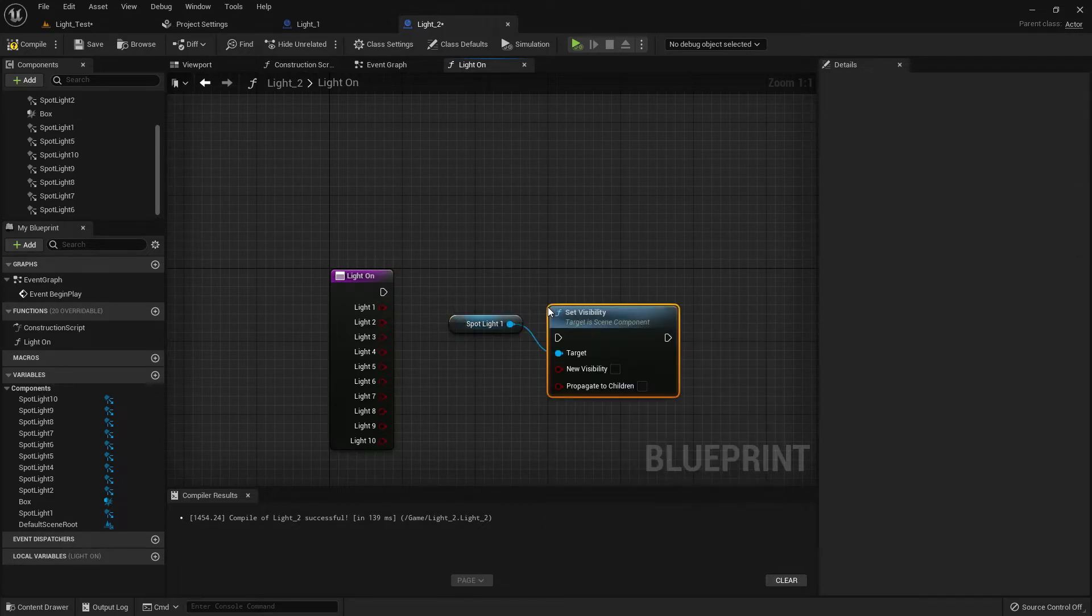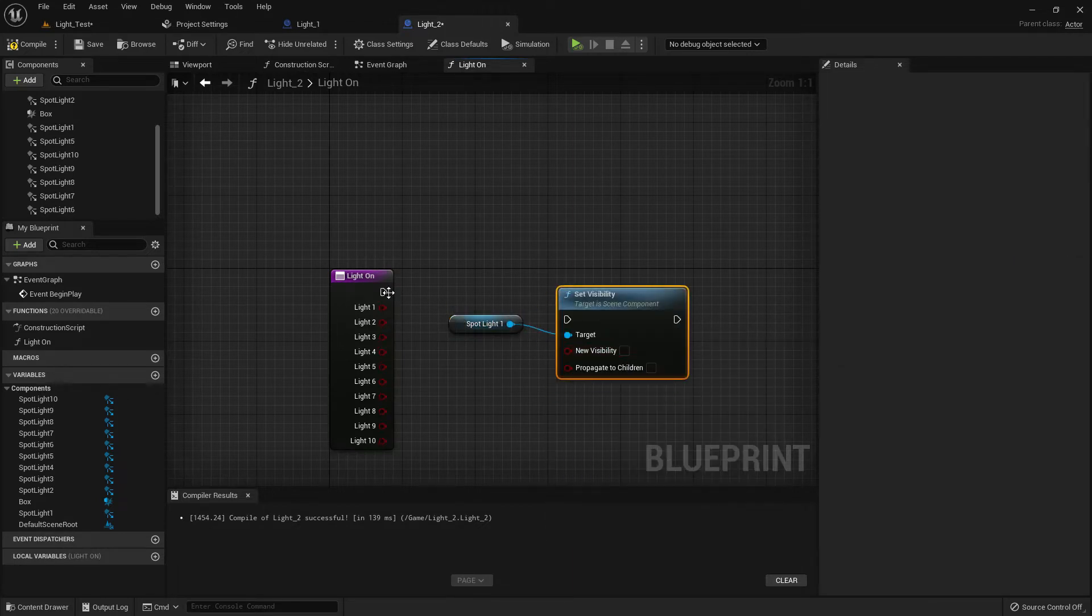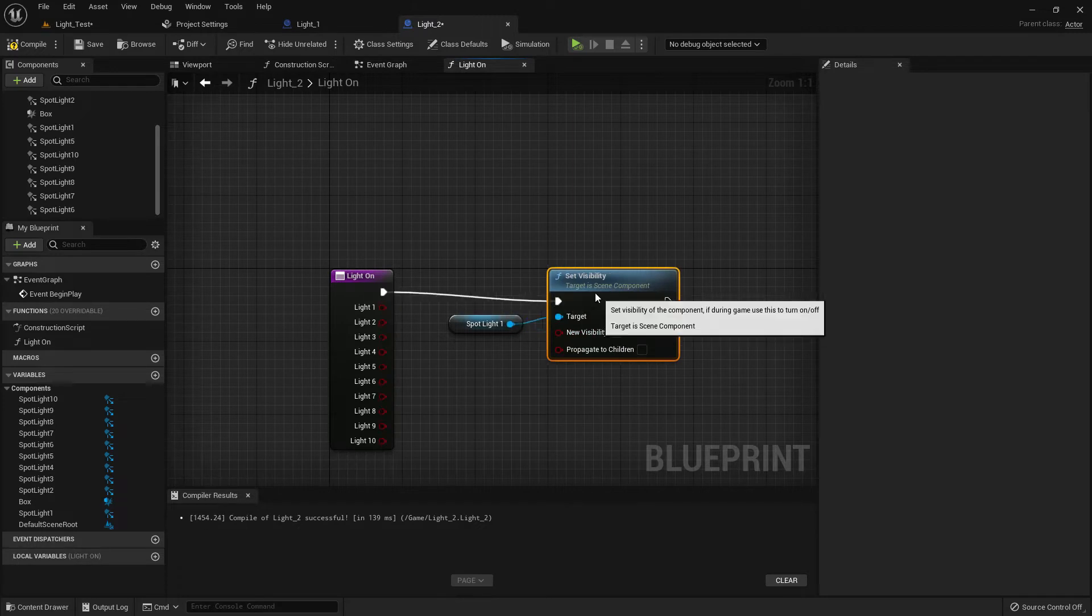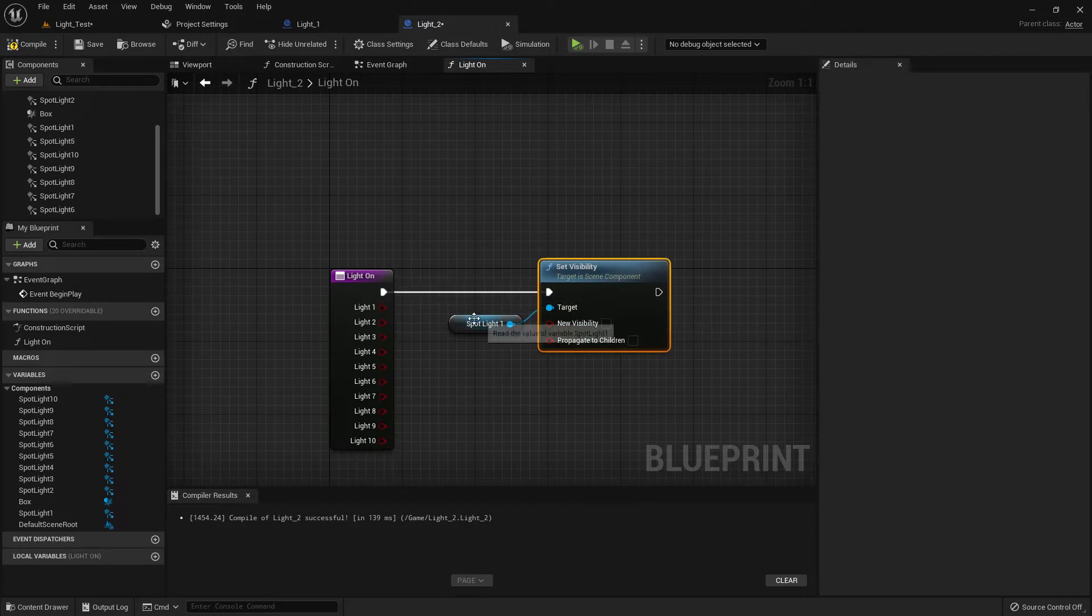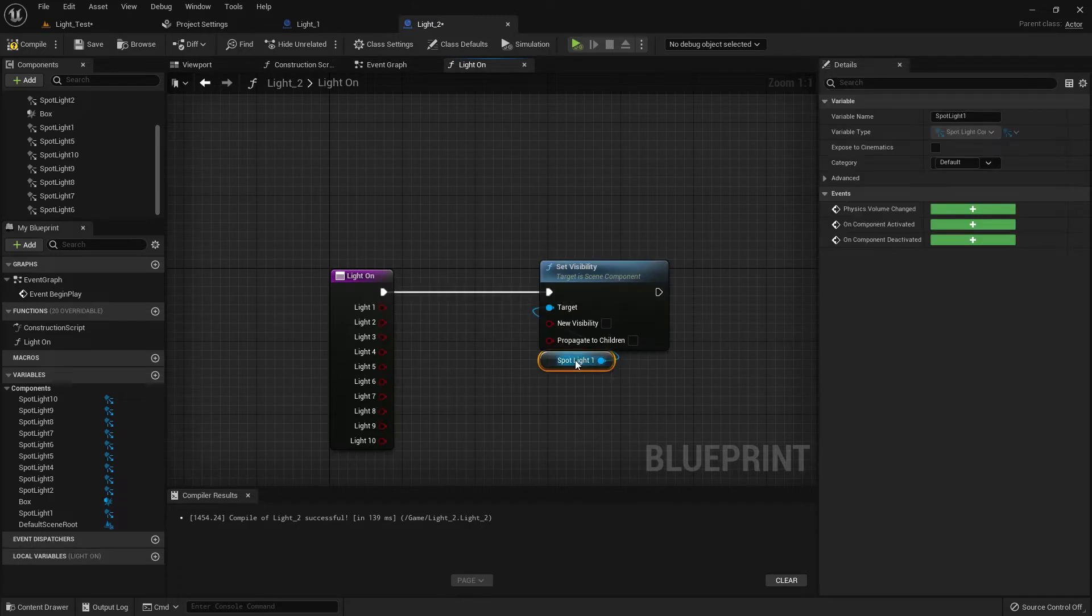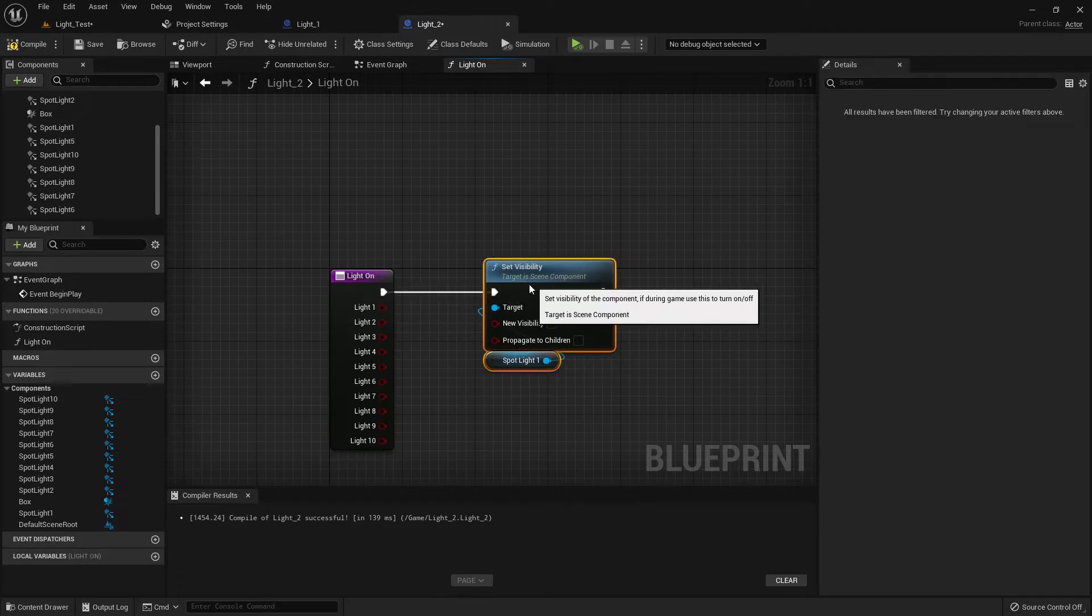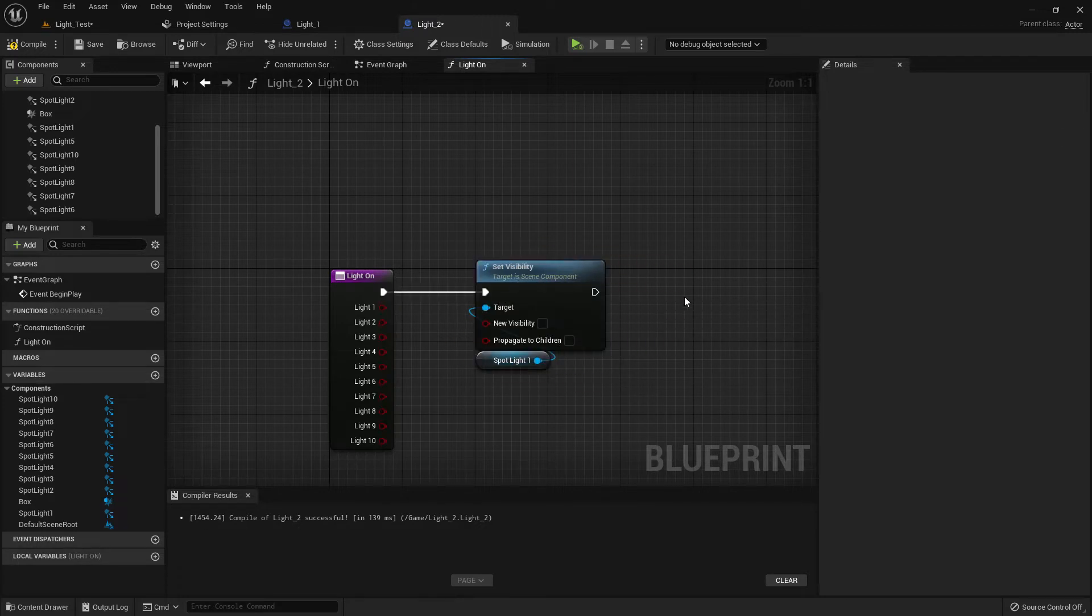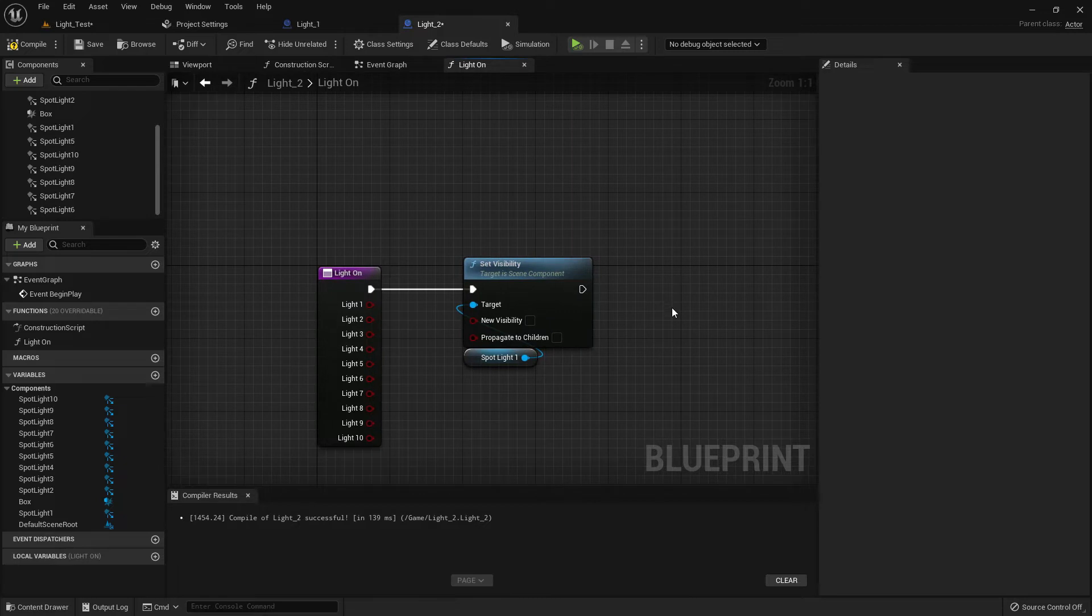Compile and save. Now set light one visible. Now like this, create 10 of them.